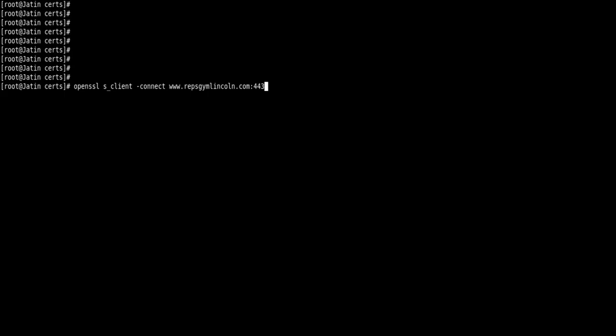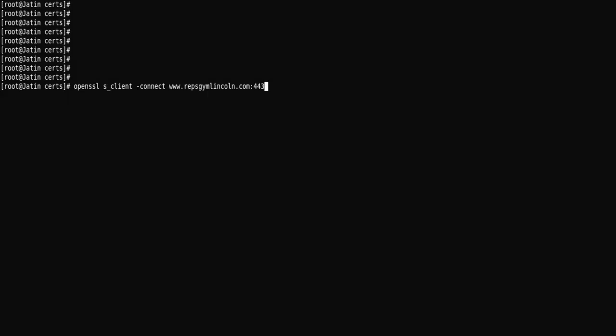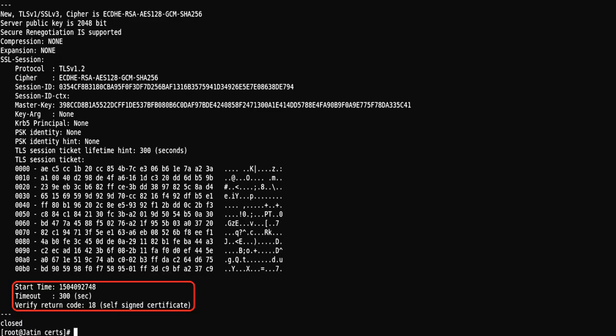There's a utility provided by OpenSSL which validates a certificate. Just type in: openssl s_client -connect domain_name:port. You can see the output.